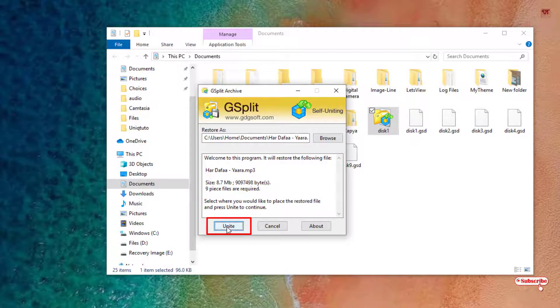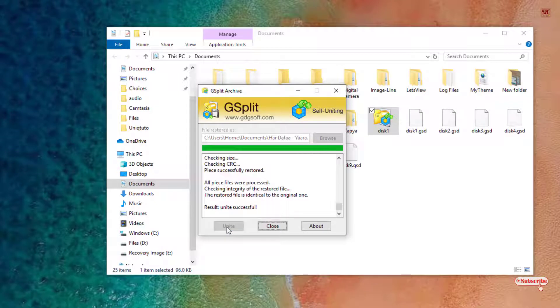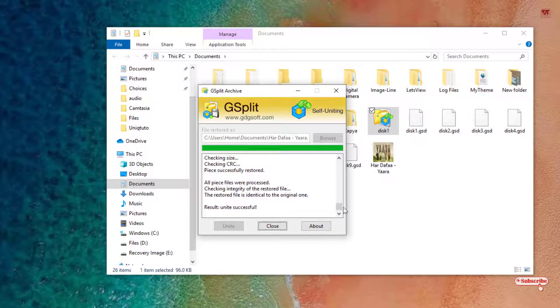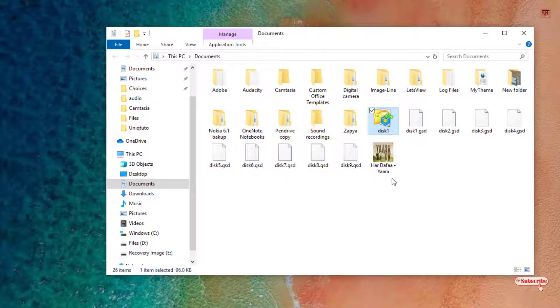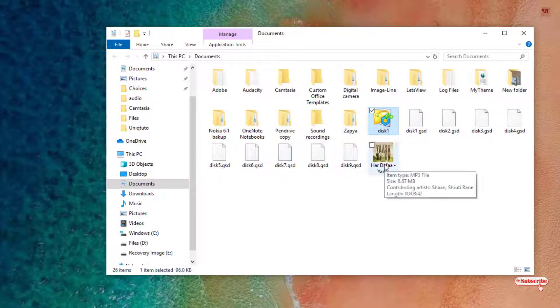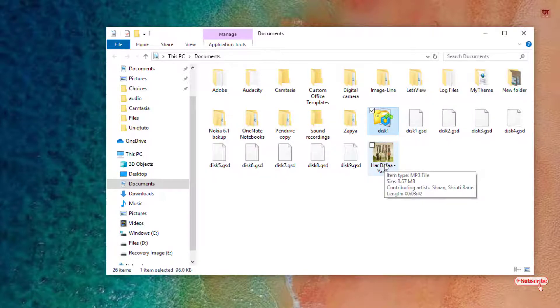Just click on unite. Now we will get the same file - that is the same large file which you have split into multiple files. Here is the original file. As you can see, it is almost 8.67 again.